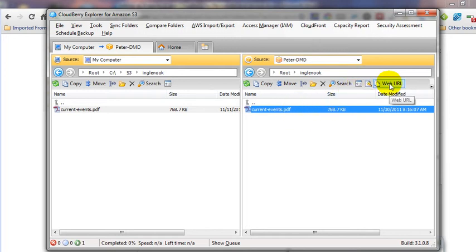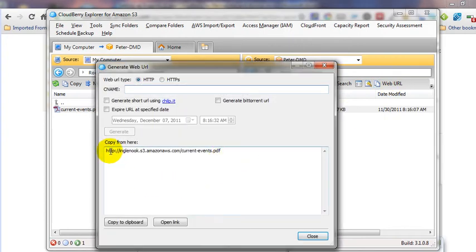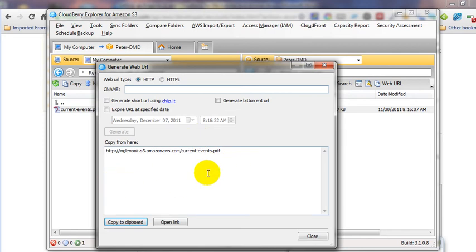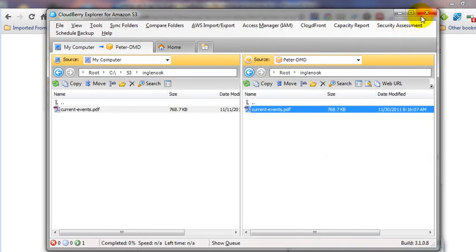Then you can get the link to the file — this is your web URL. Click Web URL to show the full link to the file, and you can copy that to your clipboard. Paste that link wherever you need it as a web link — for example, if it's an audio file, you'd add that link to your audio player. That's basically Amazon S3 and CloudBerry Explorer, which makes it easy to transfer files.